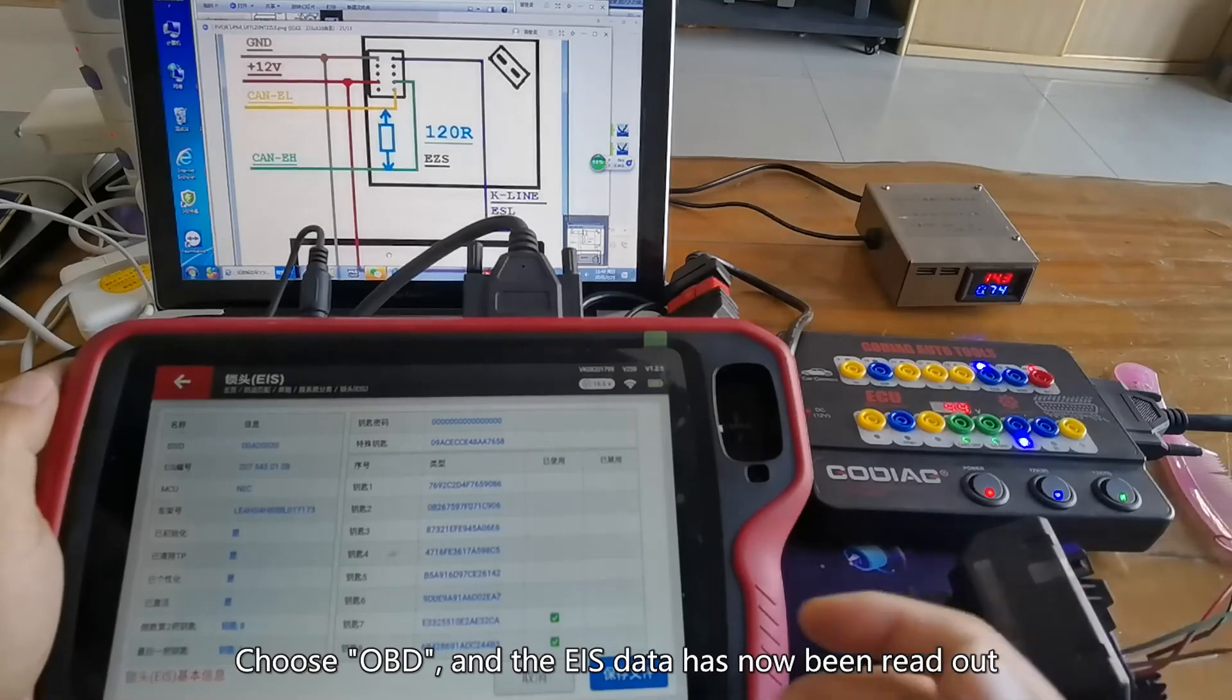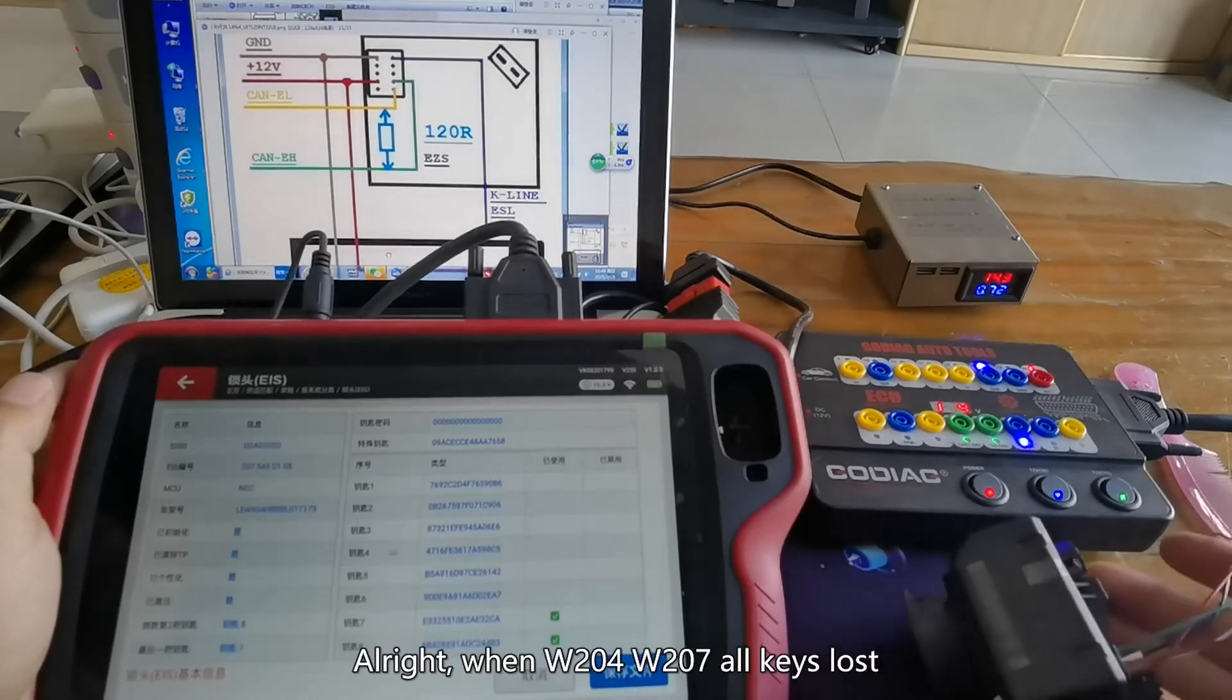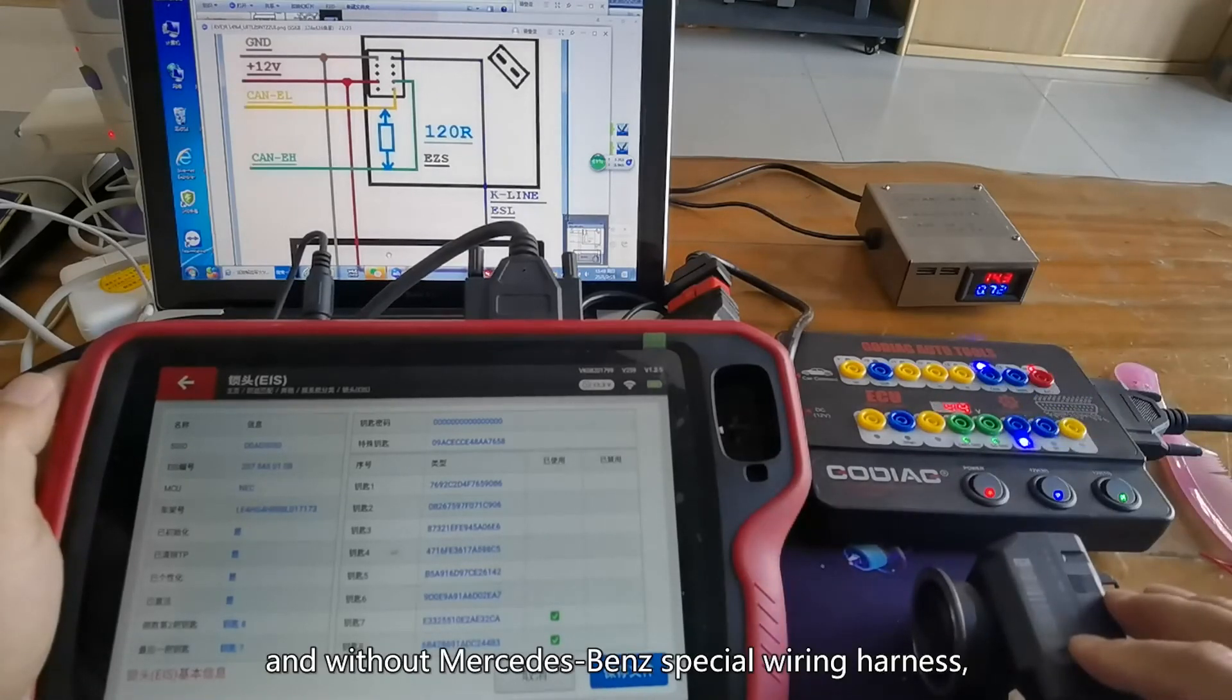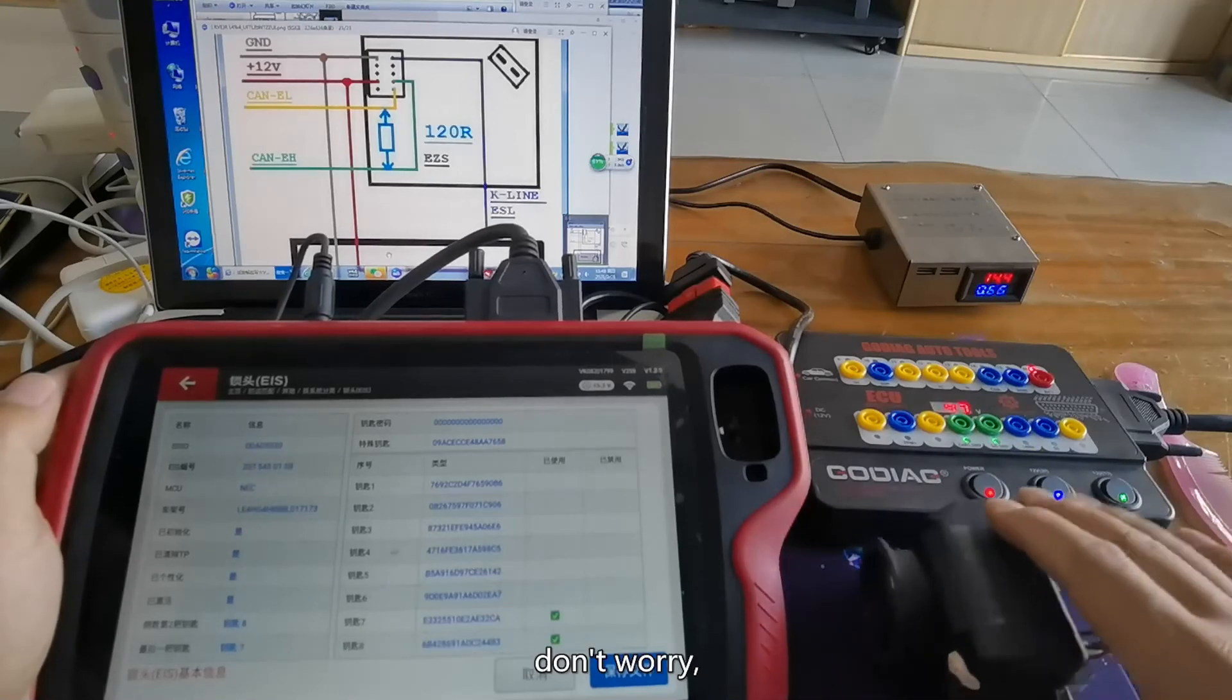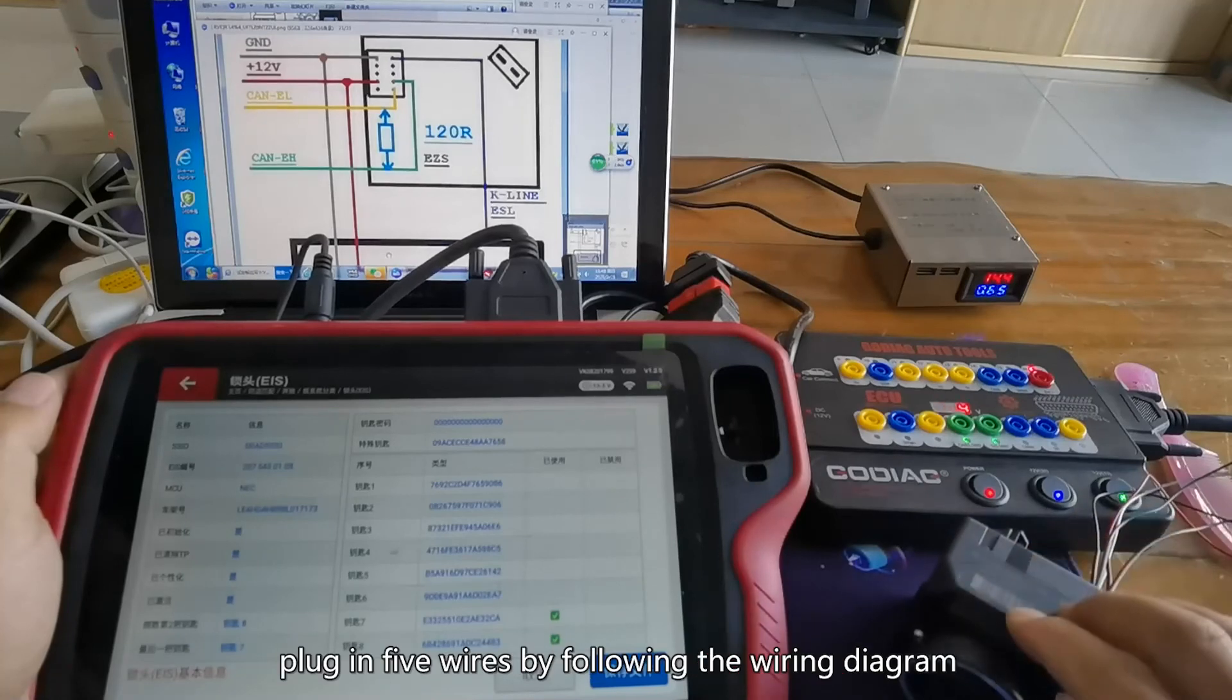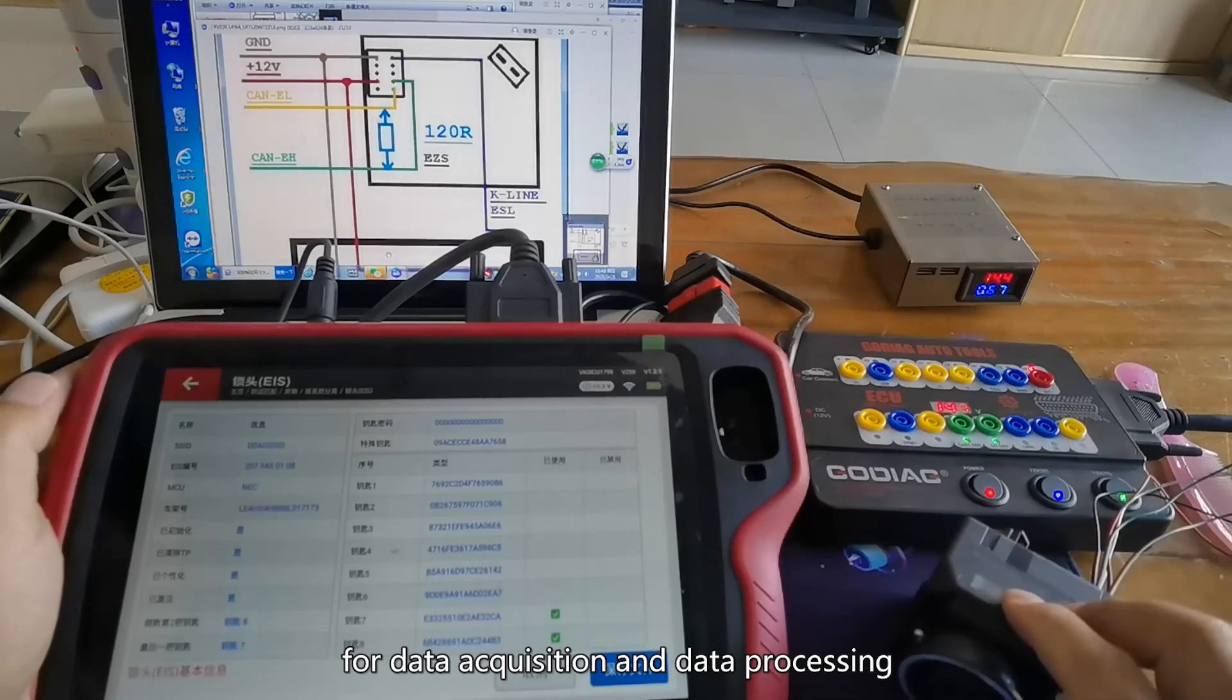Choose OBD and the EIS data has been read out. When W204-W207 all keys lost and without Mercedes-Benz special wiring harness, don't worry, using GD100 instead, plug in 5 wires by following the wiring diagram for data acquisition and data processing.